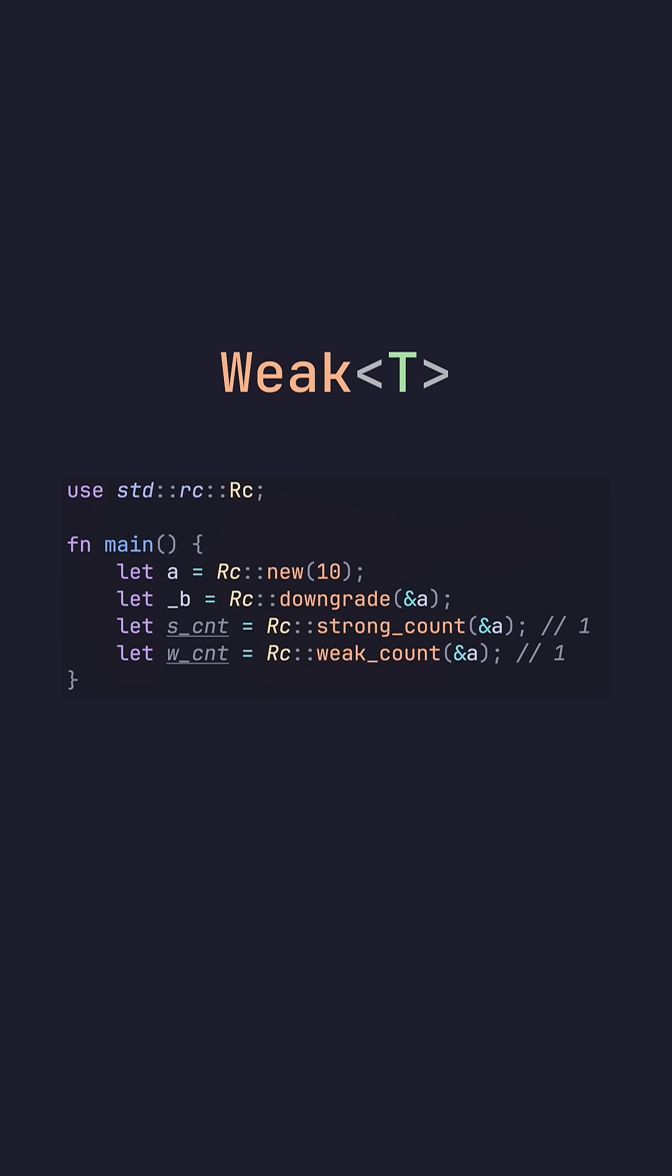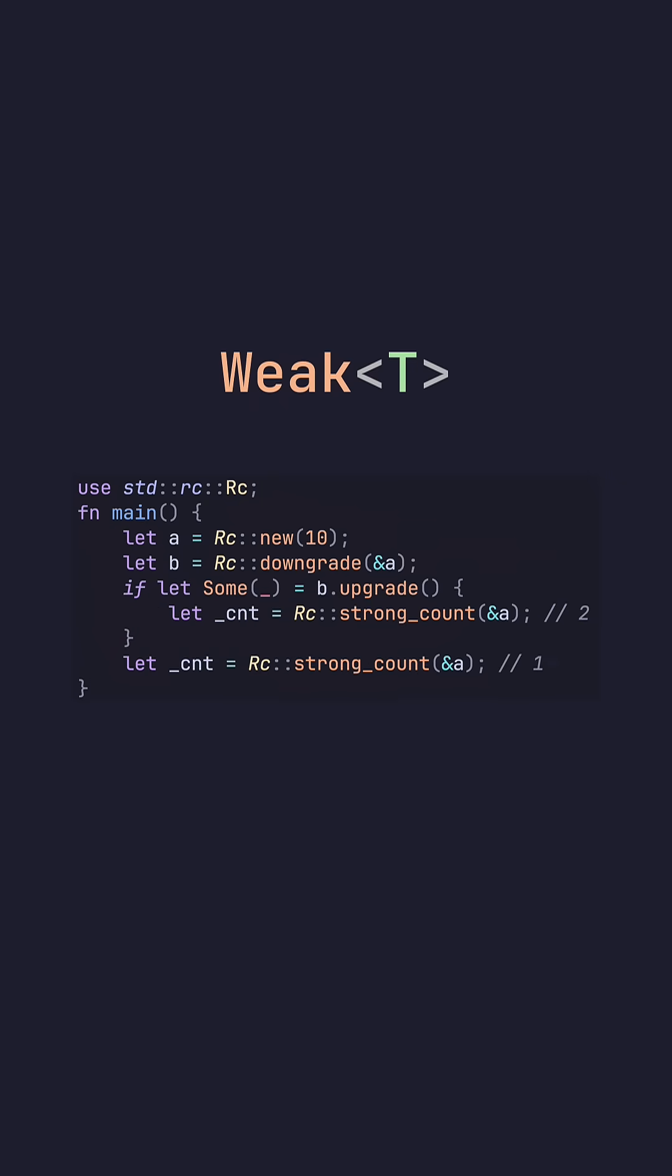And then we can do both strong count and weak count to see the number of actual references and how many weak references are to that initial underlying data. Similarly, how in C++ we could do .lock, we can do .upgrade in Rust.